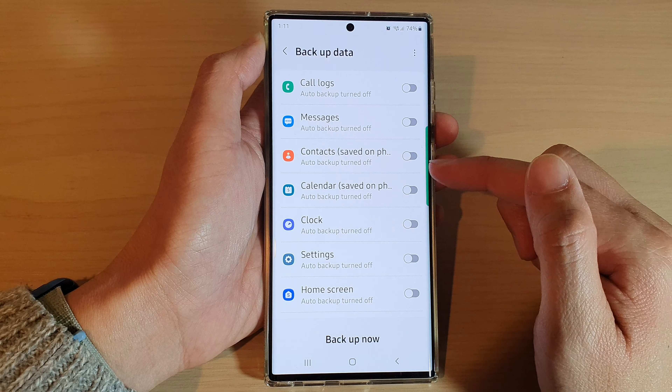Switch off any other items that you do not want to backup, then go down and tap on the backup now button. Your voice recordings should now be backed up to the cloud.